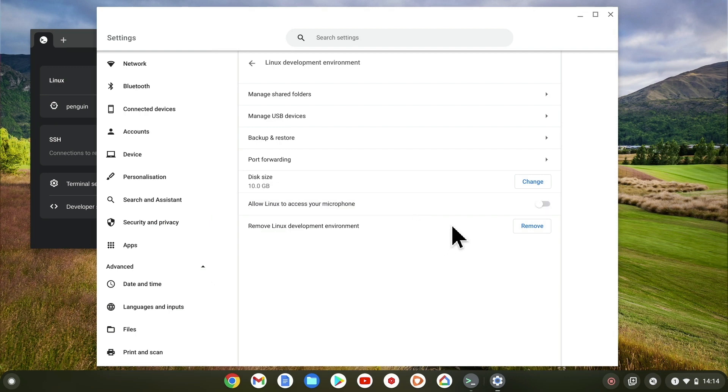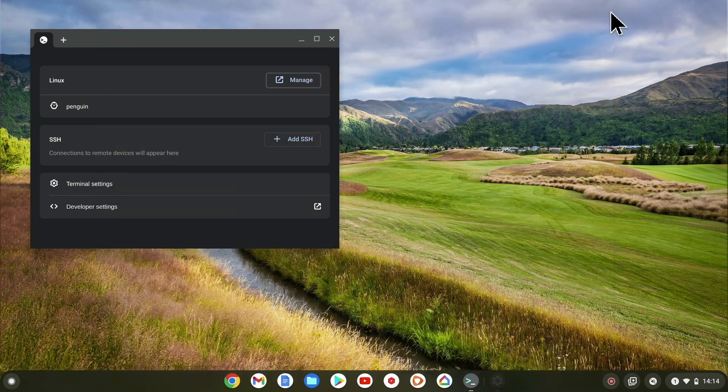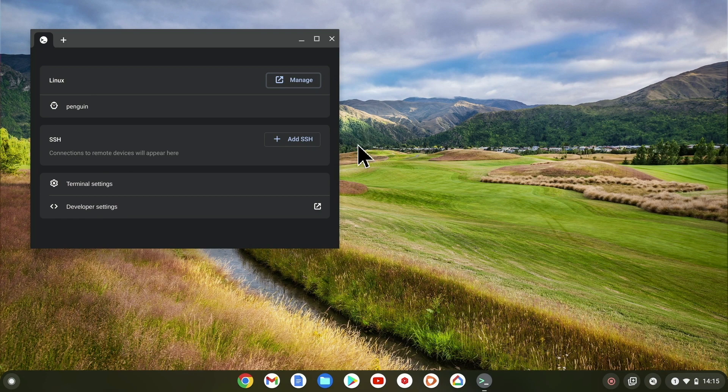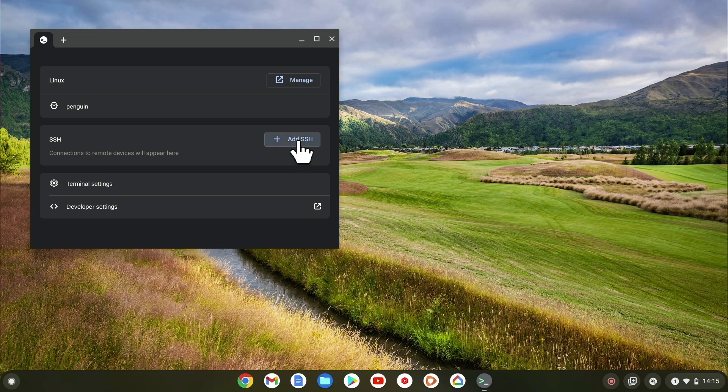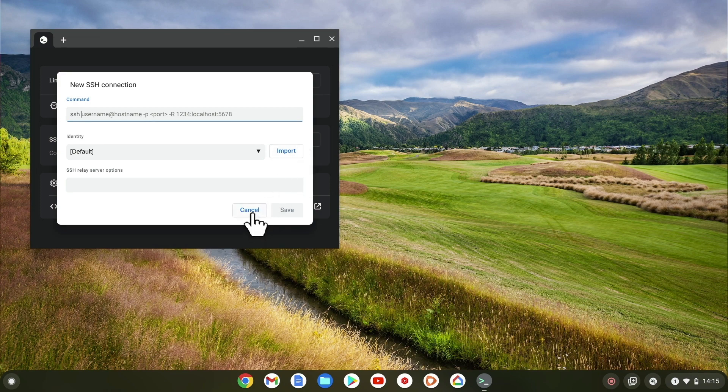The final option is to remove Linux development environment, which we will be looking at in a future video. Let's return to the LDE menu. SSH is simply a protocol that allows us to create a secure tunnel from another computer to the instance of Linux that we have installed onto our Chromebook. However, for security reasons, unless we intend to use SSH we should not enable this option.